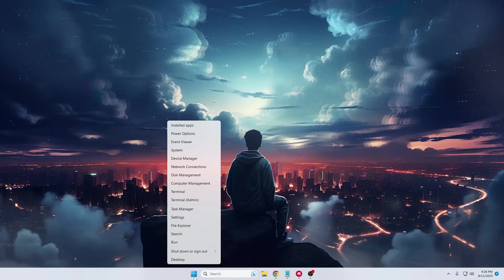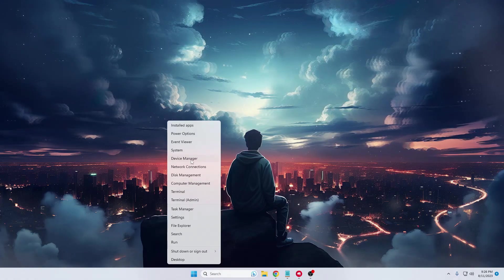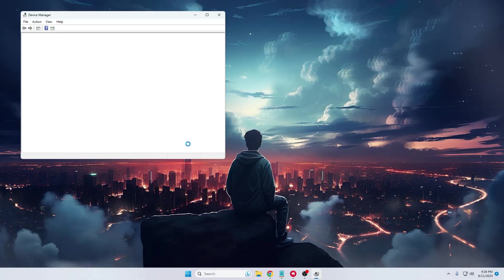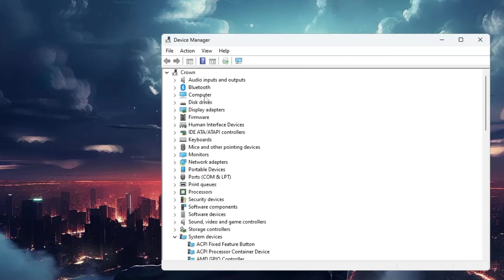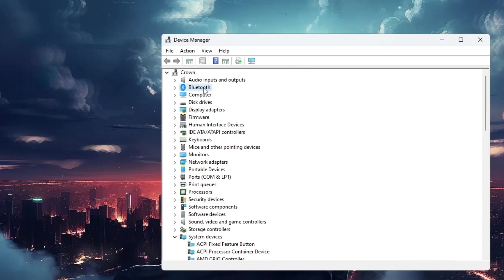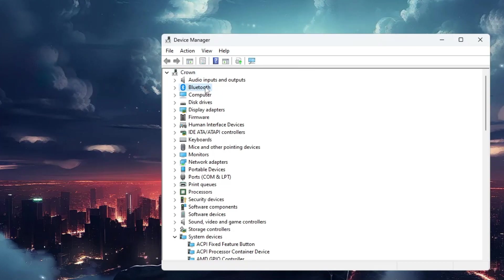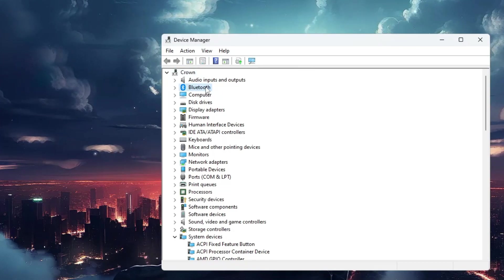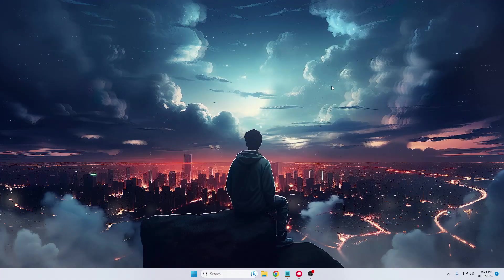But you probably won't see this option. Even if you right-click on the Windows icon and go to Device Manager, I can see the Bluetooth option here, but you won't find it if the Bluetooth driver is not installed.